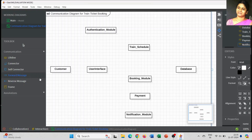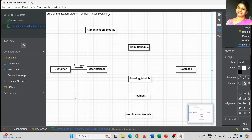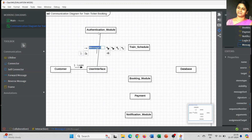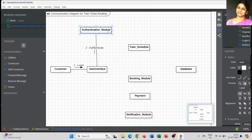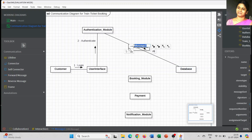Now I am going to describe the messages one by one. As a customer going to login into the system, whatever information is entered by the customer, that information will be validated by the user interface. The user interface is going to authenticate that information from the authentication module. However, the authentication module alone is not supposed to take a decision.